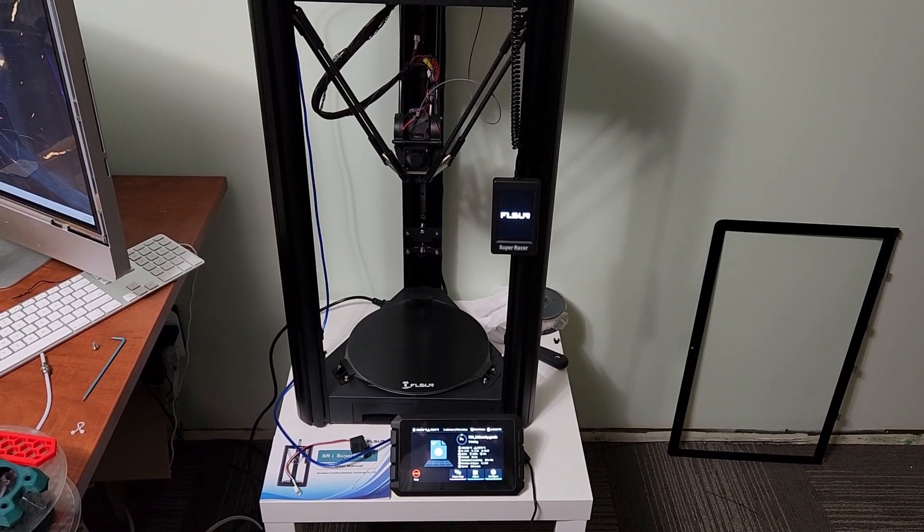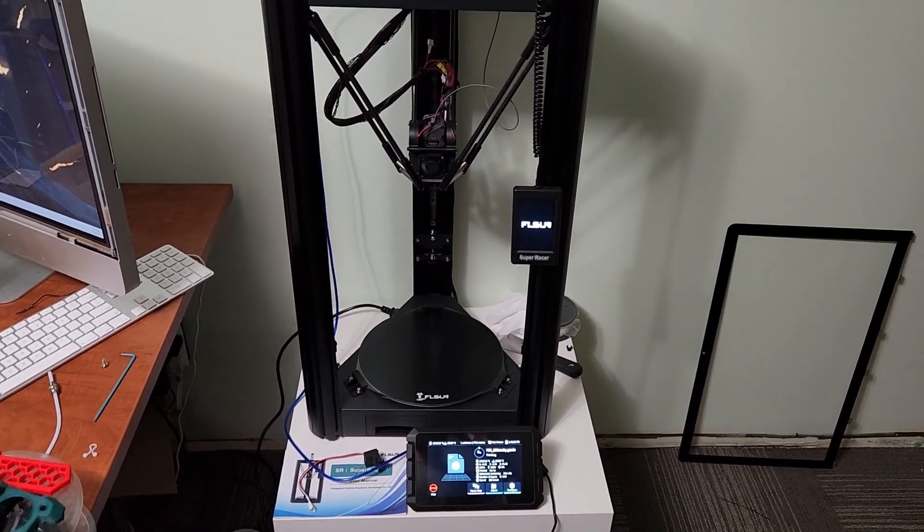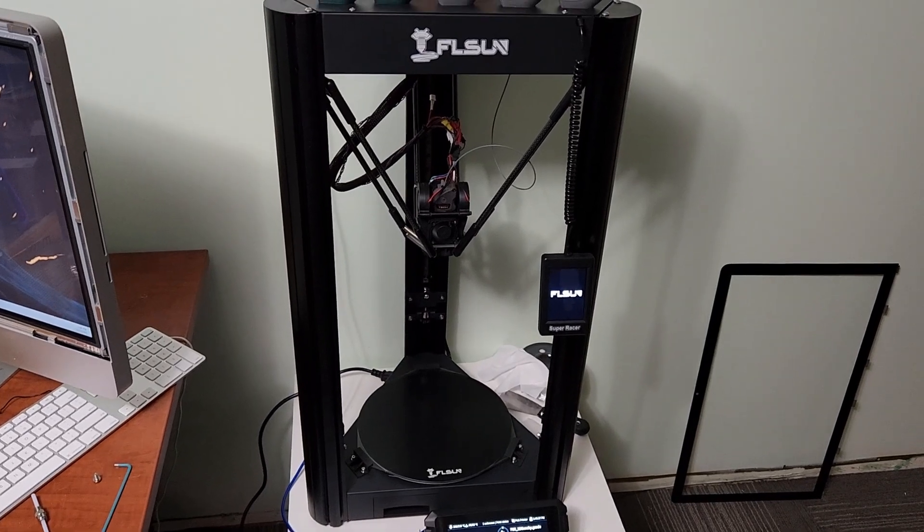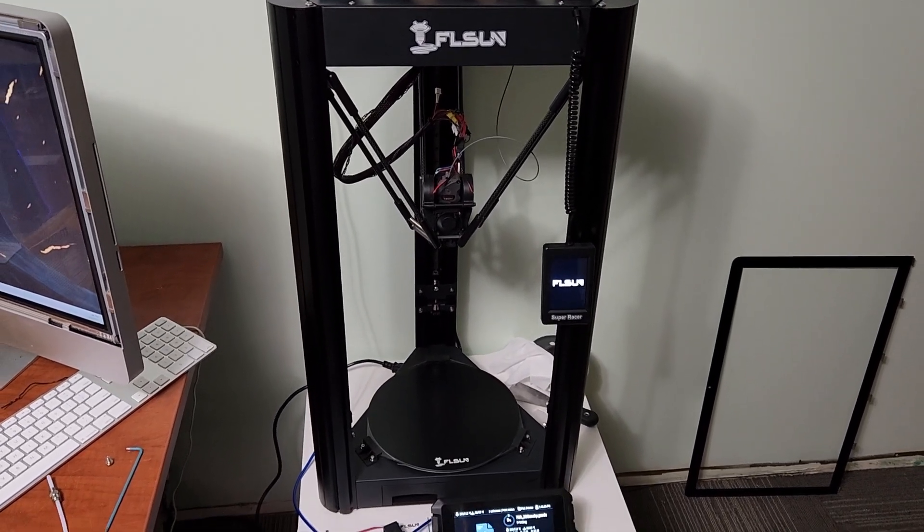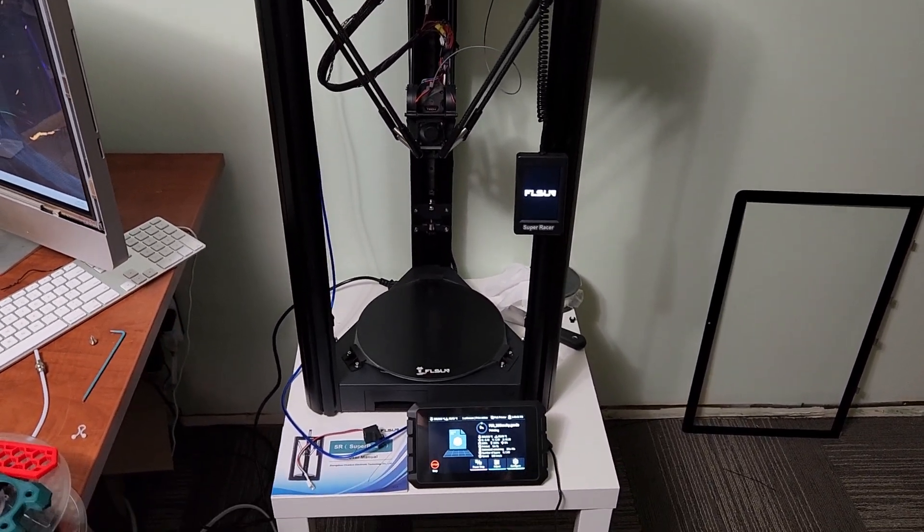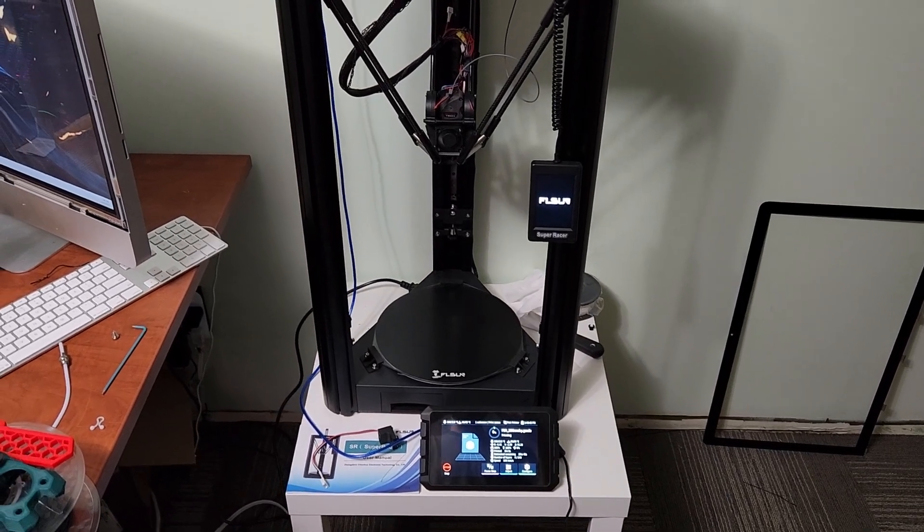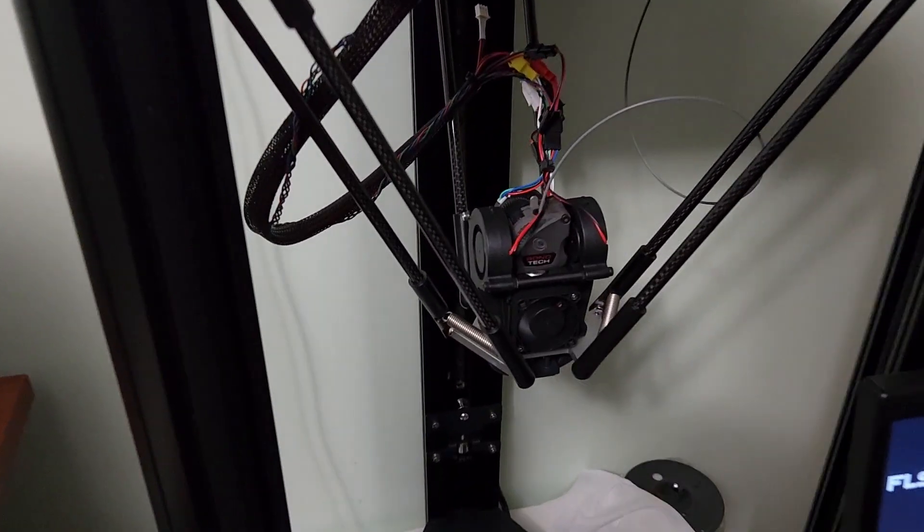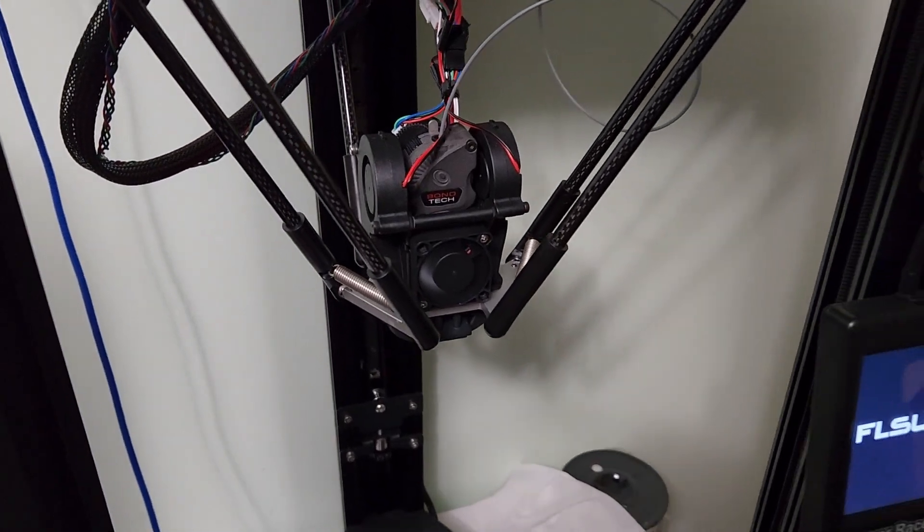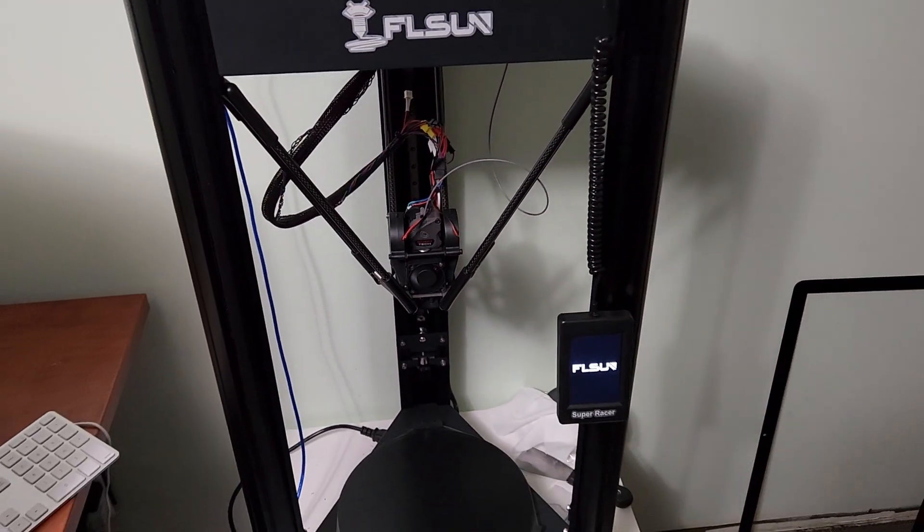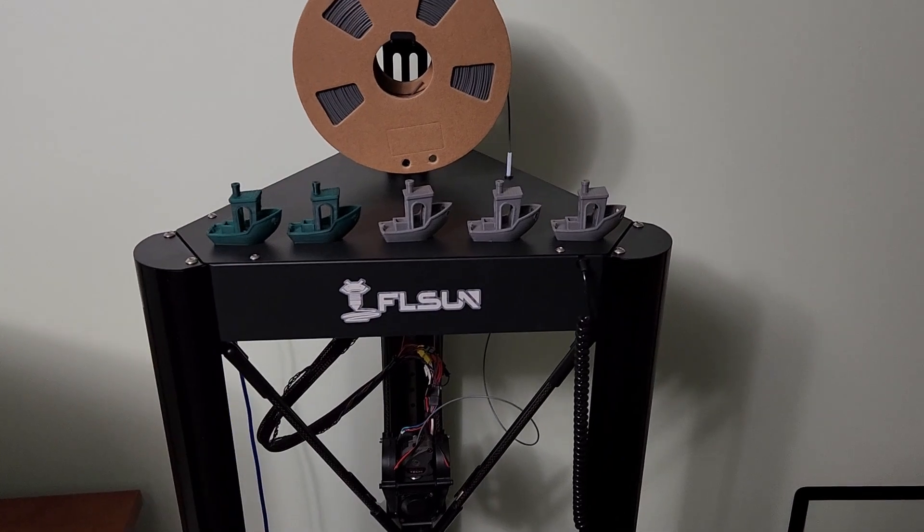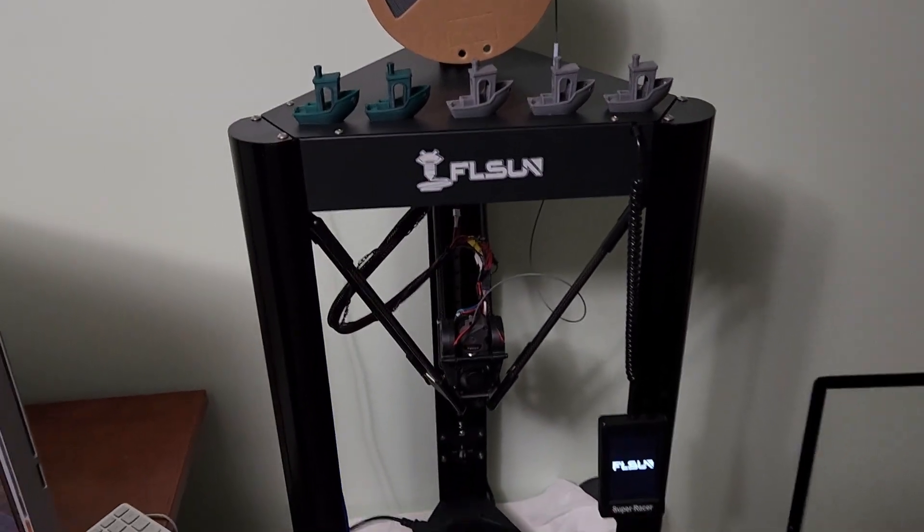Hey everyone, welcome back to the channel and welcome to the final episode of my FLSUN Super Racer upgrade series. I've finished all the effector mods that I wanted to do on this printer. I've been doing some test prints to see how the printer's actually taken the upgrades.